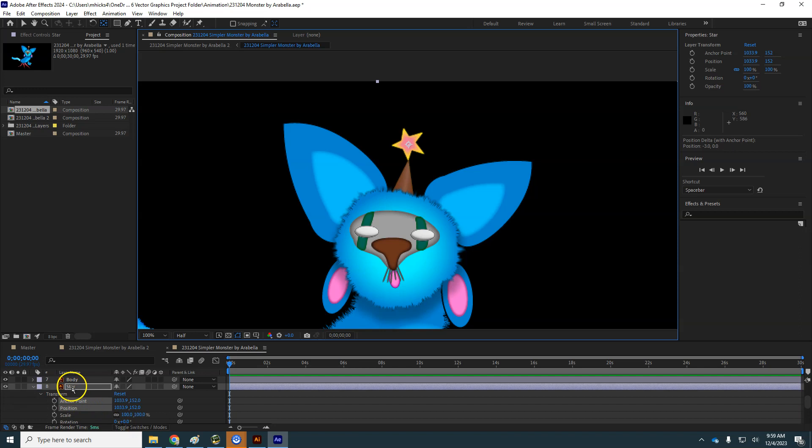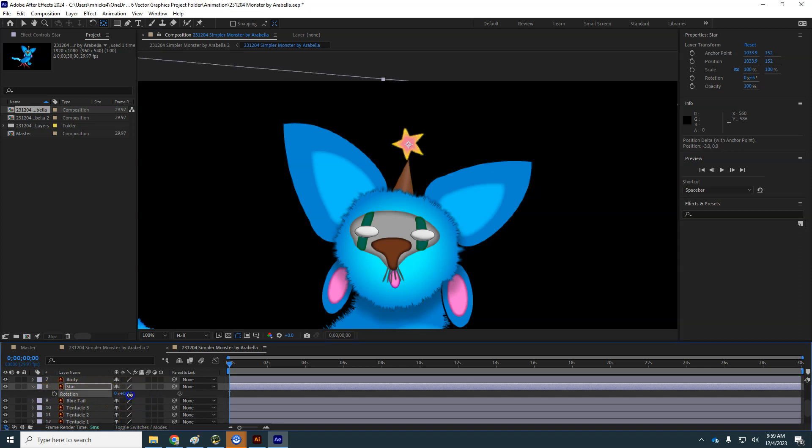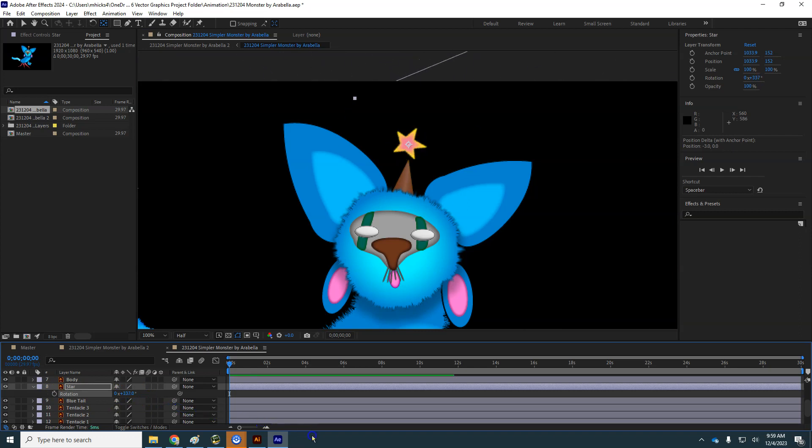Now if you learn some of these keyboard shortcuts, it can make it a lot easier. R for rotation will show us just the rotation value. And I can see how I can make that star spin around in place. So I'm going to again, Ctrl-Z undo, and just put it back to zero.